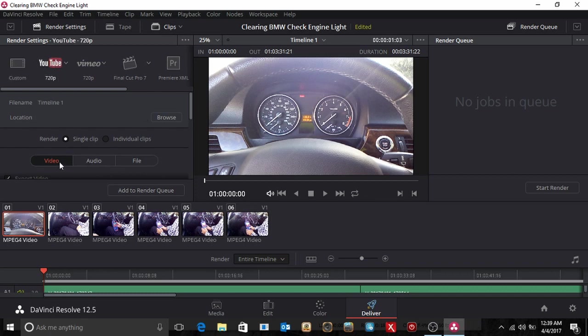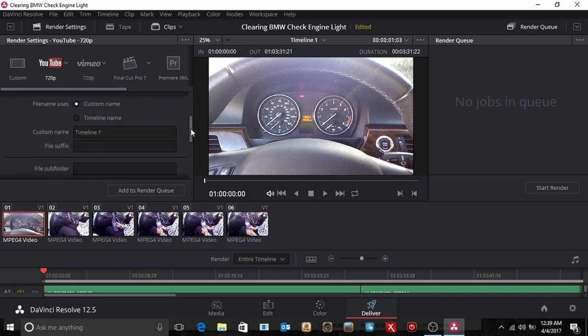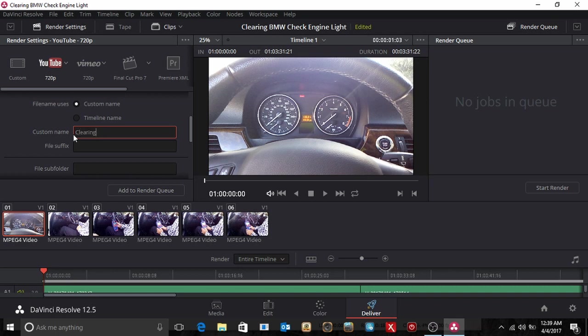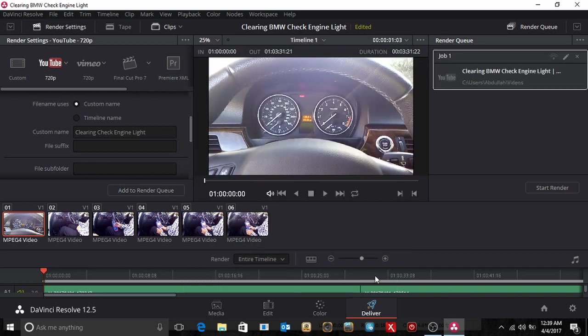I'm going to change the name of the file. So we're going to call it Clearing Check Engine Light. Right. And then we're going to add to the queue. And just say whatever, usage, blah blah. Now it's right here. And then we hit the start render.